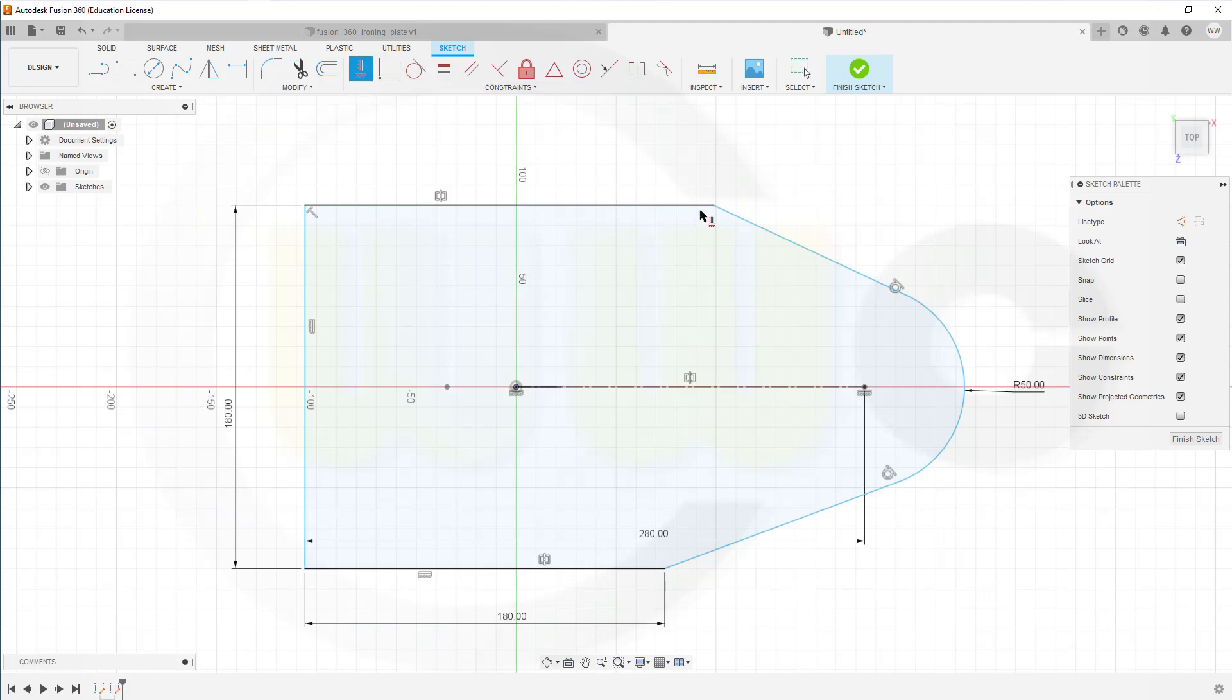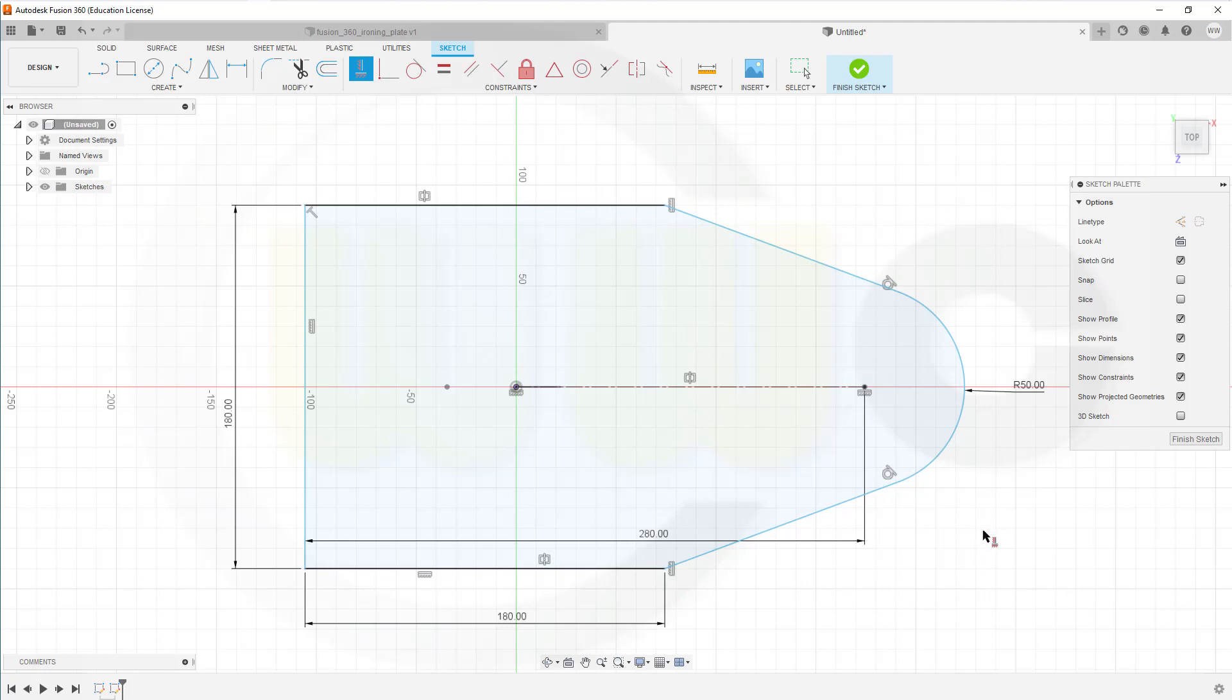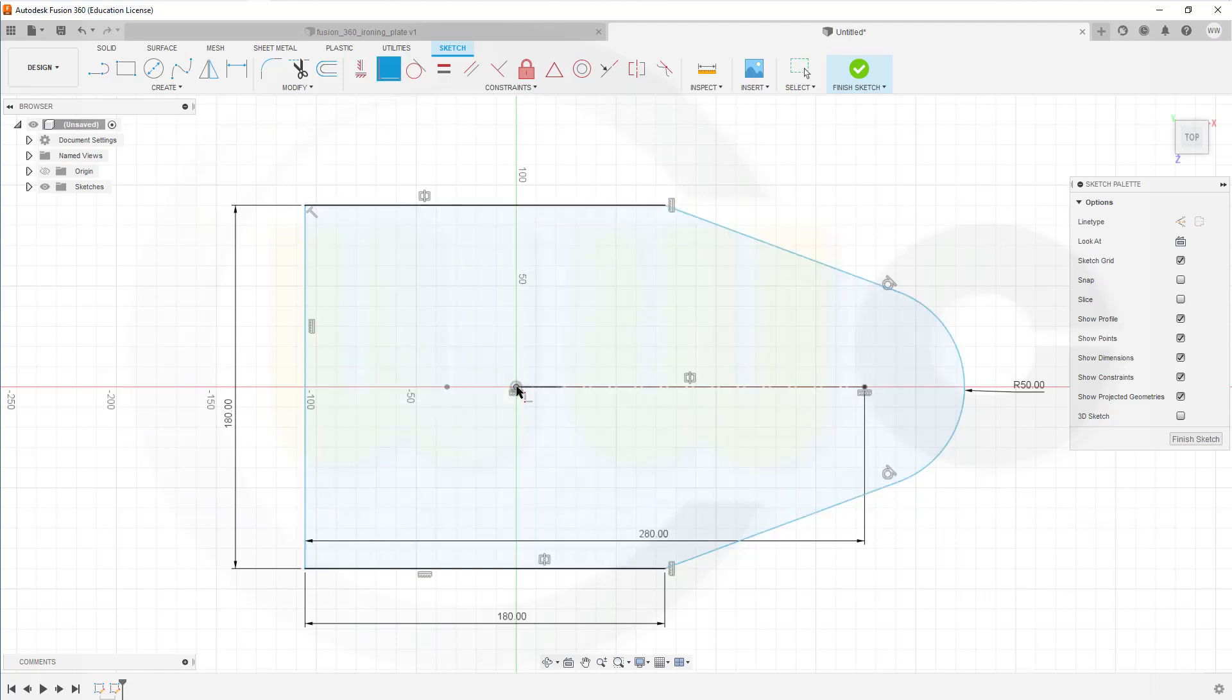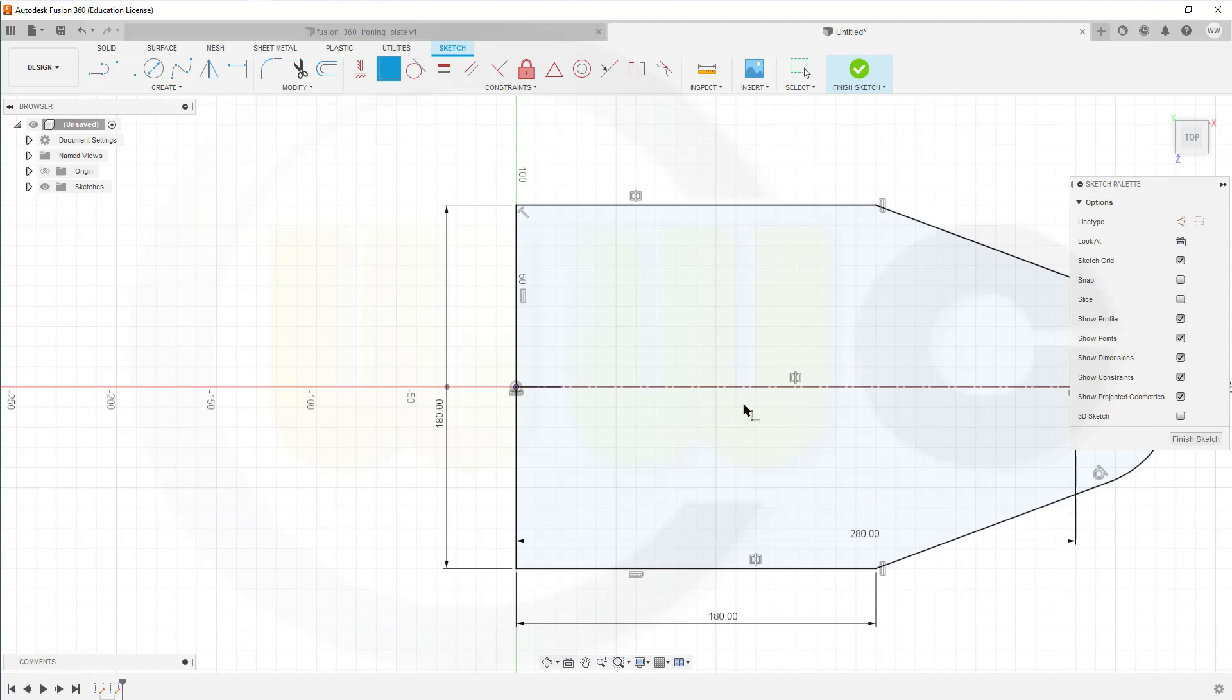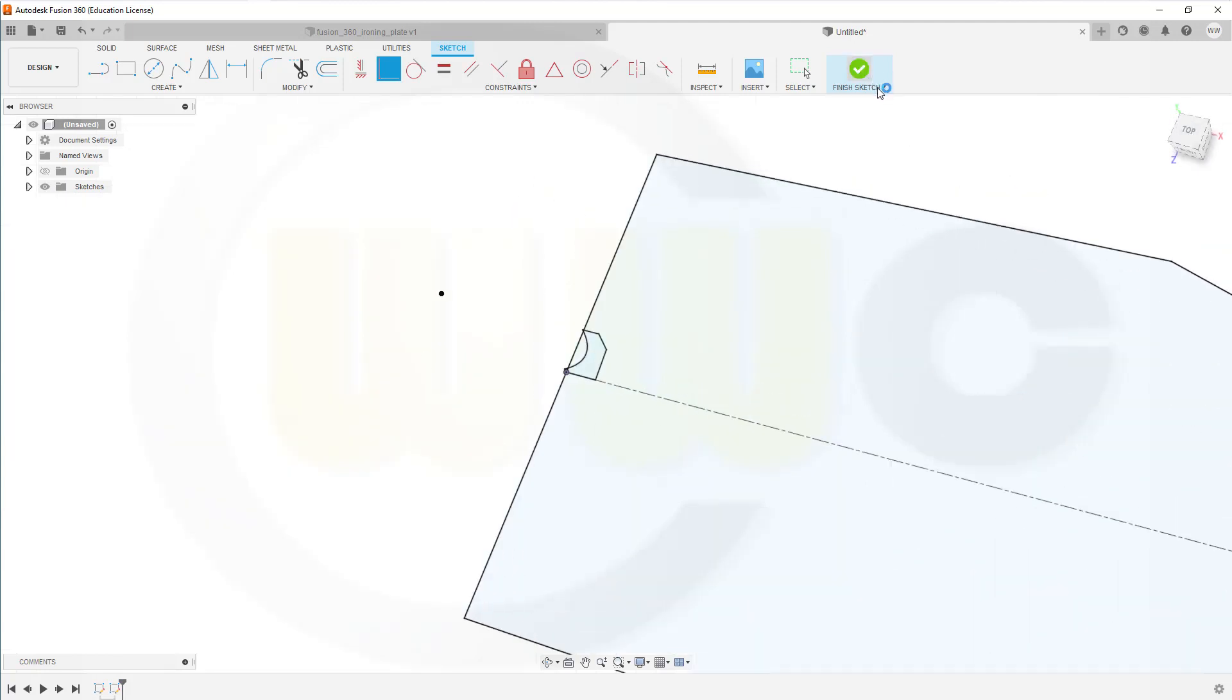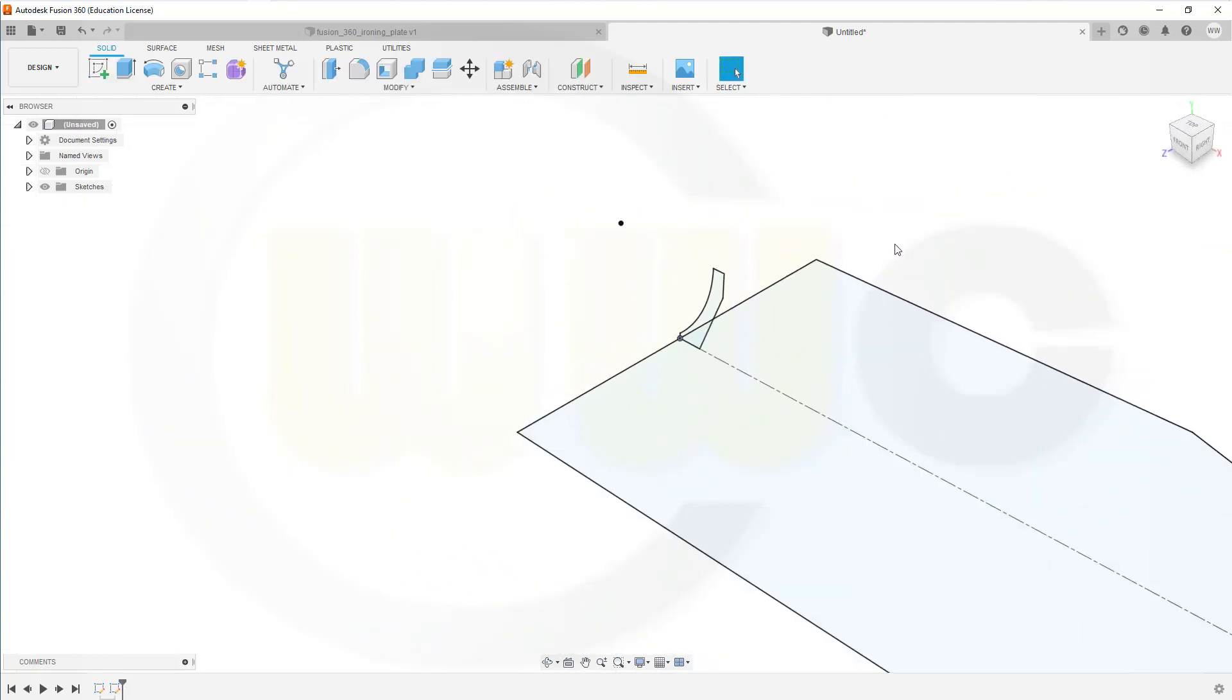And this point and that point should be aligned, which should make that profile fully constrained. Not yet. Because, of course, the origin should be on that line. Now, it's fully constrained. Finish that sketch.